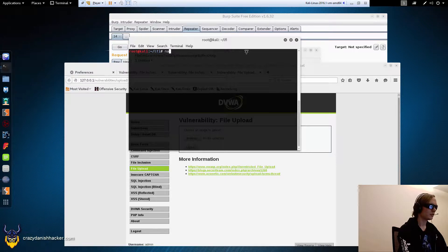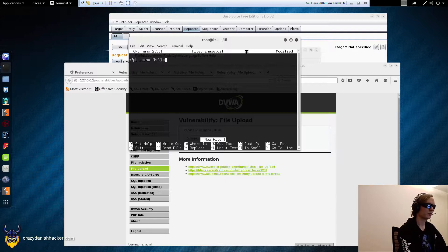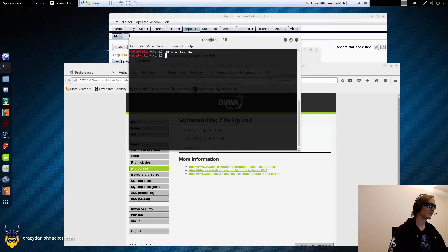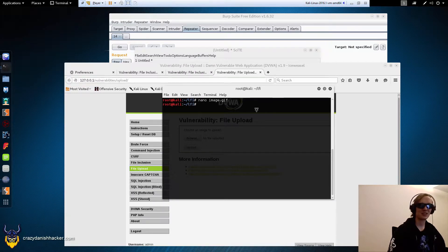We're going to create a new file called image.gif. In this file we're just going to put in some code — keeping it simple, just hello world for example. We could write a shell or something, but if we can execute PHP code we can execute anything. Let's see, looks fine. In case it also checked if it was actually an image inside, we could encode our backdoor or PHP code into the image itself.